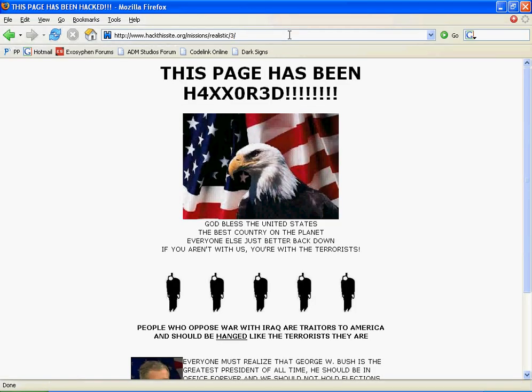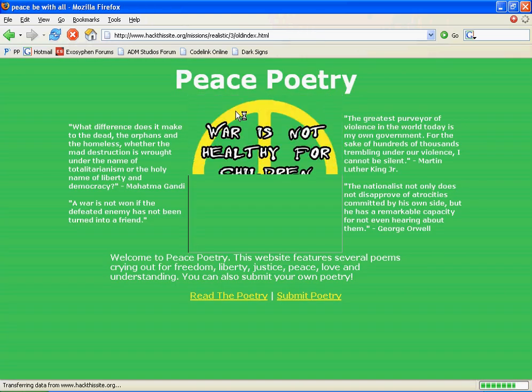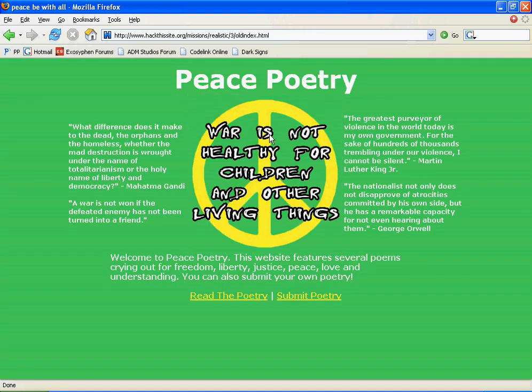We know where the site is now. That's old index.html. Go there. And now I have this site.